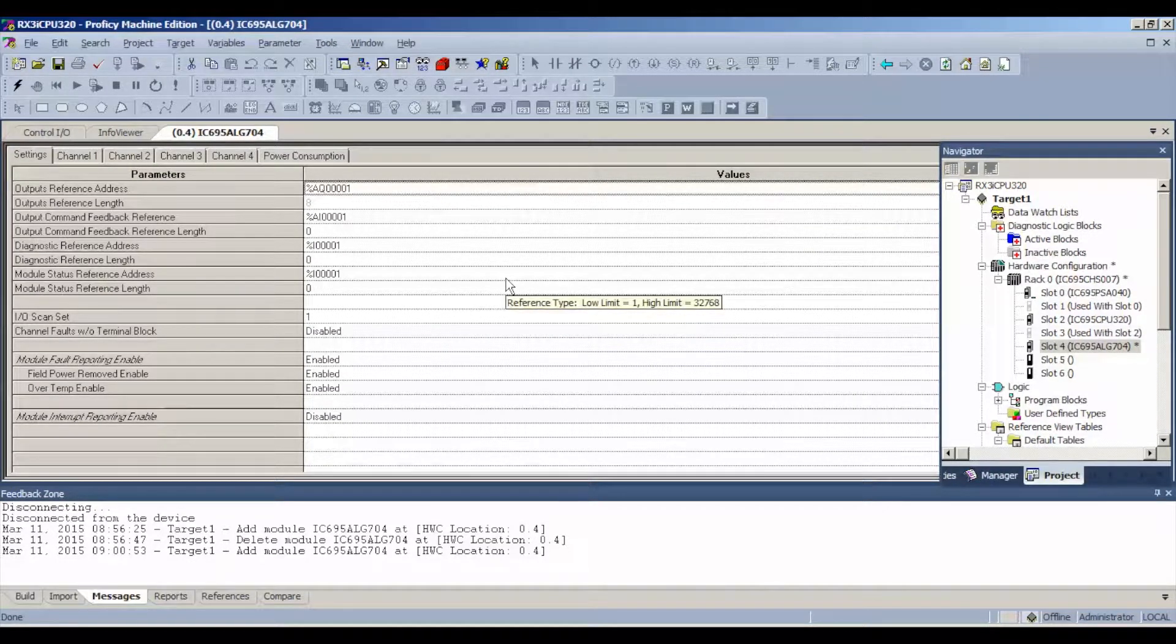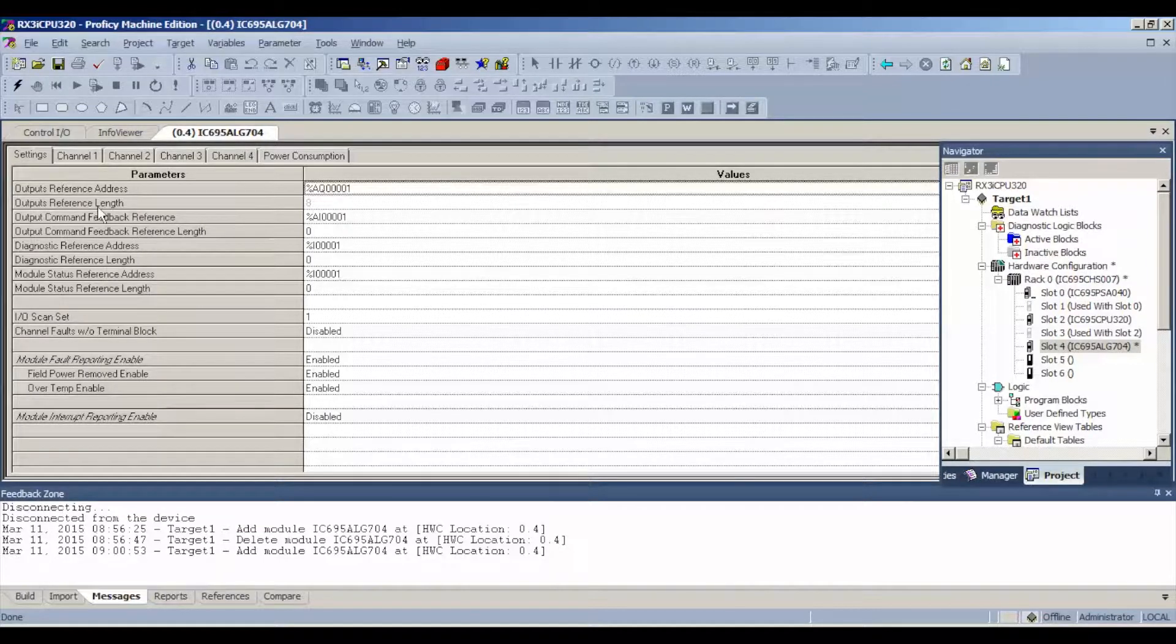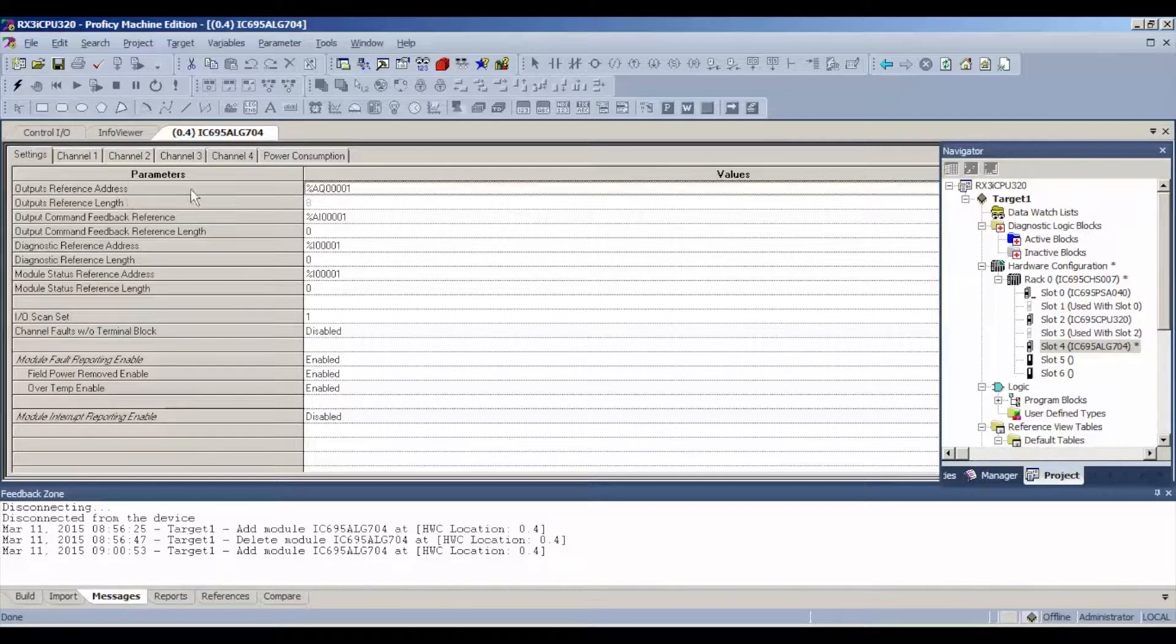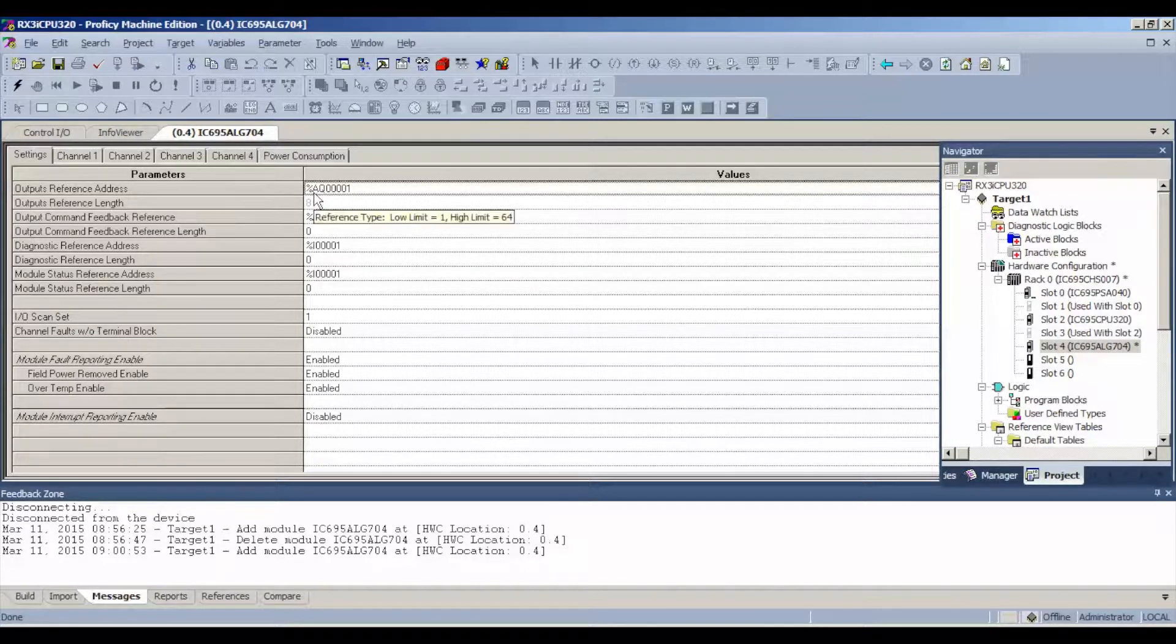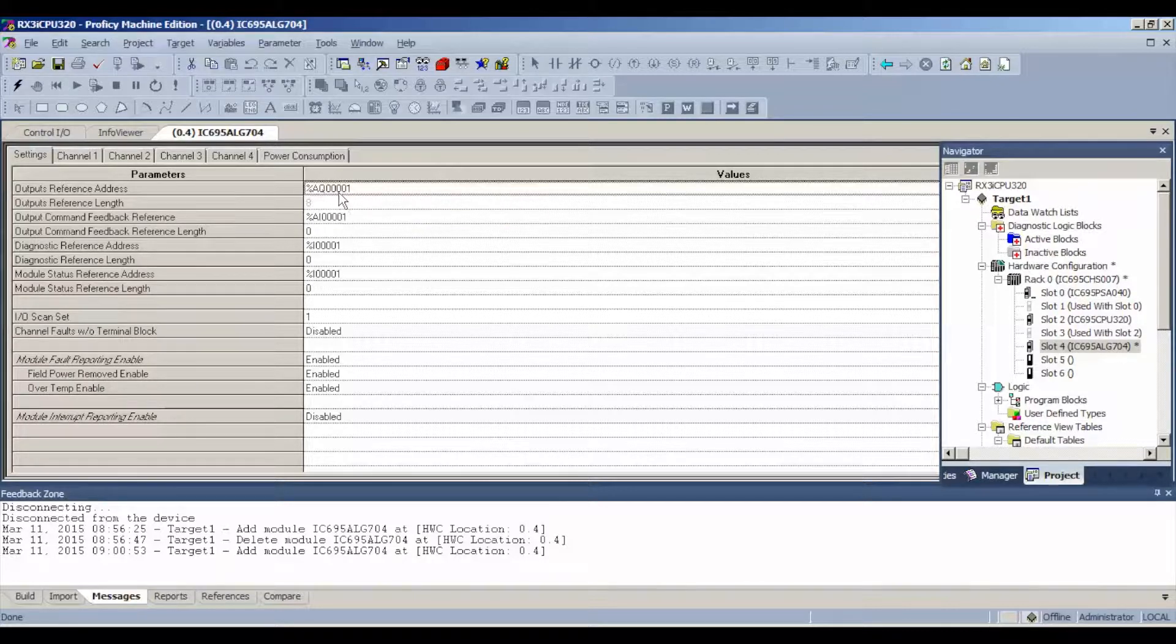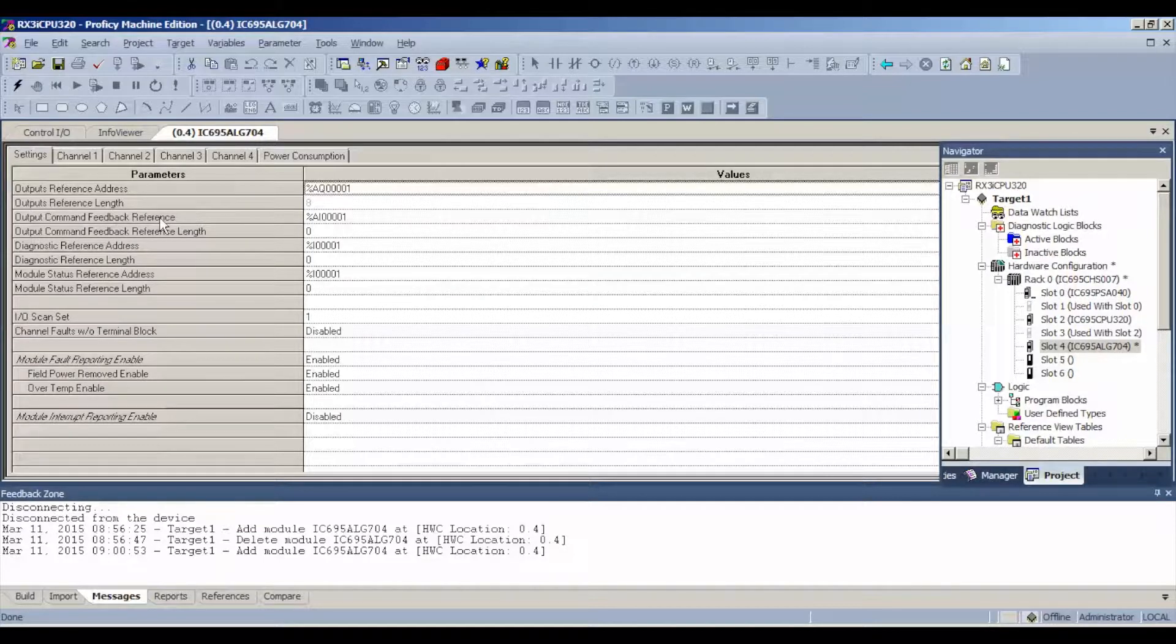The first thing that you want to do is just take note that the reference address starts on percent analog output AQ 00001. When we go to the reference table, that's going to become important. I'll show you what that means. Now also very important, our output reference length is eight.